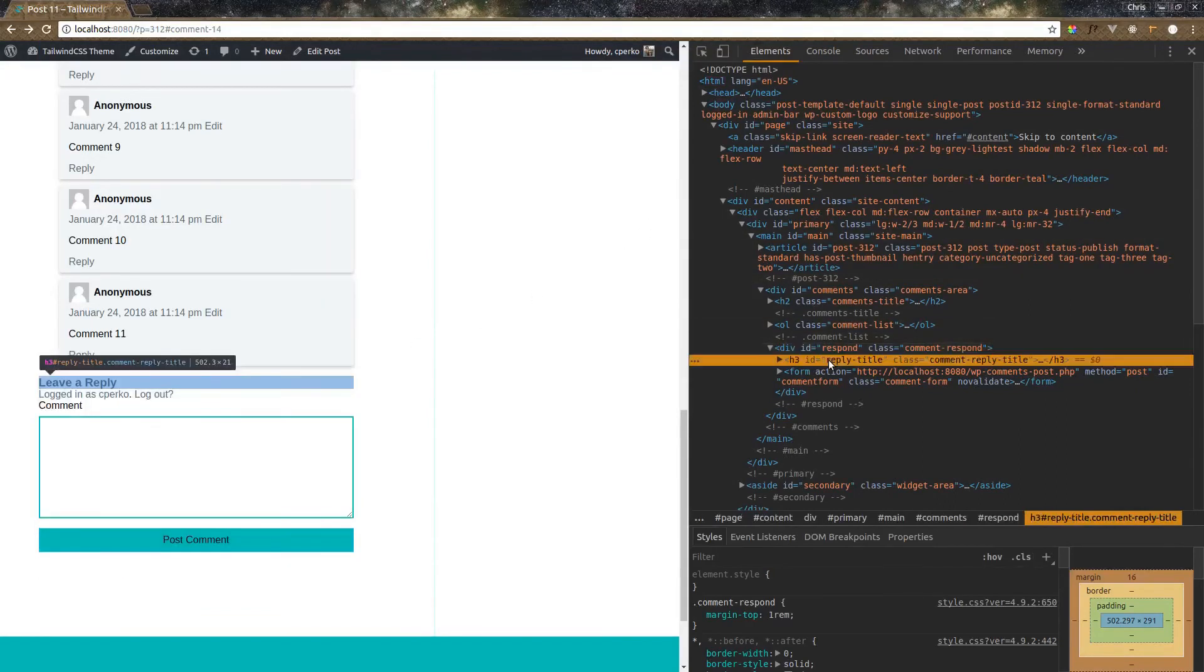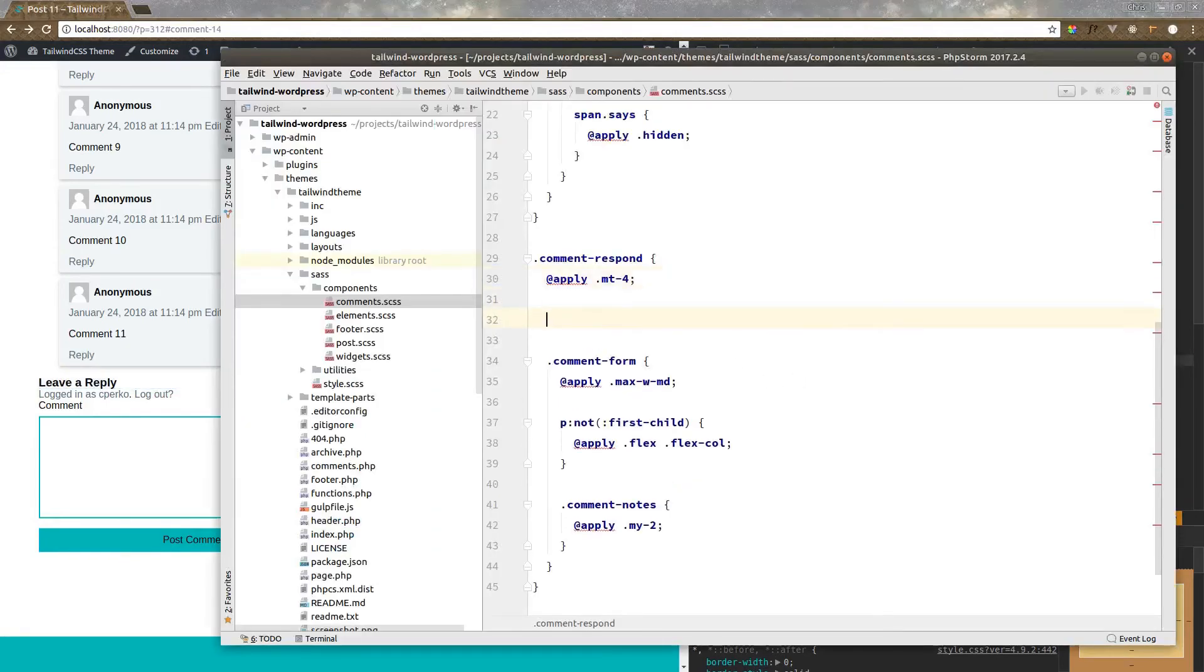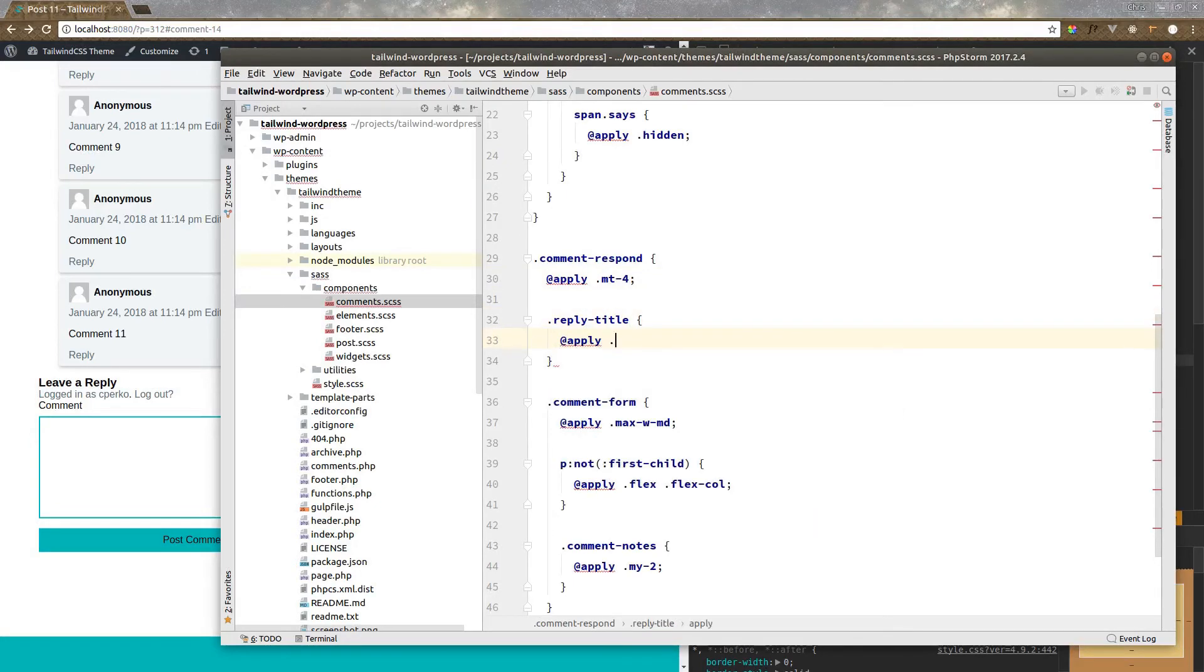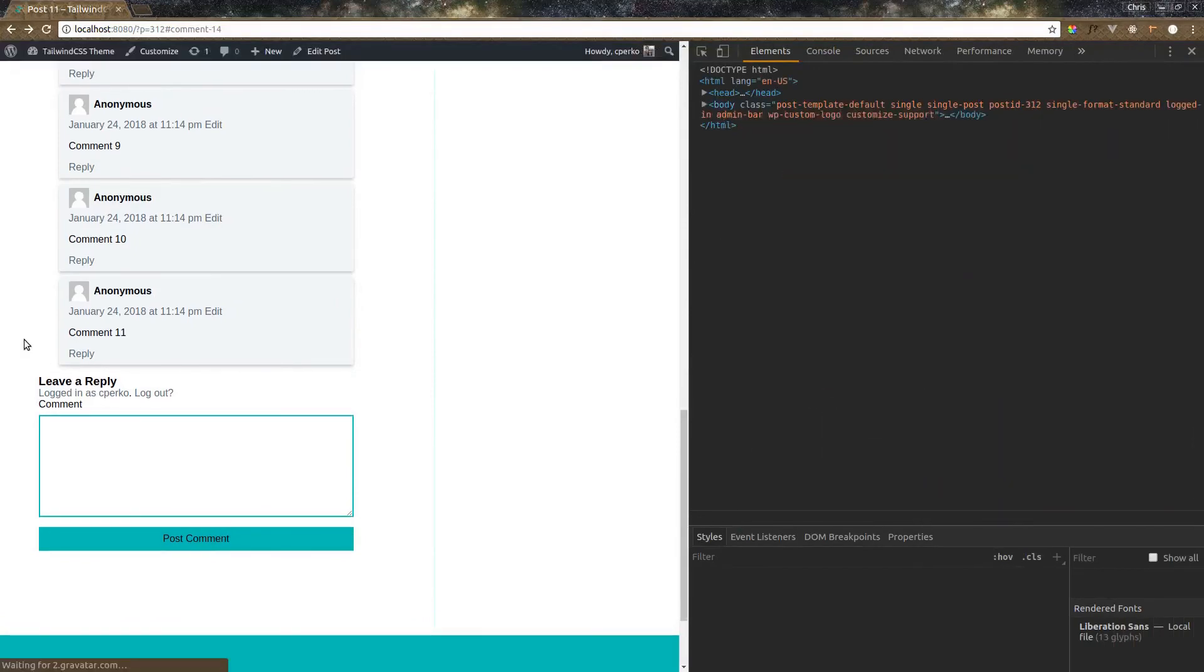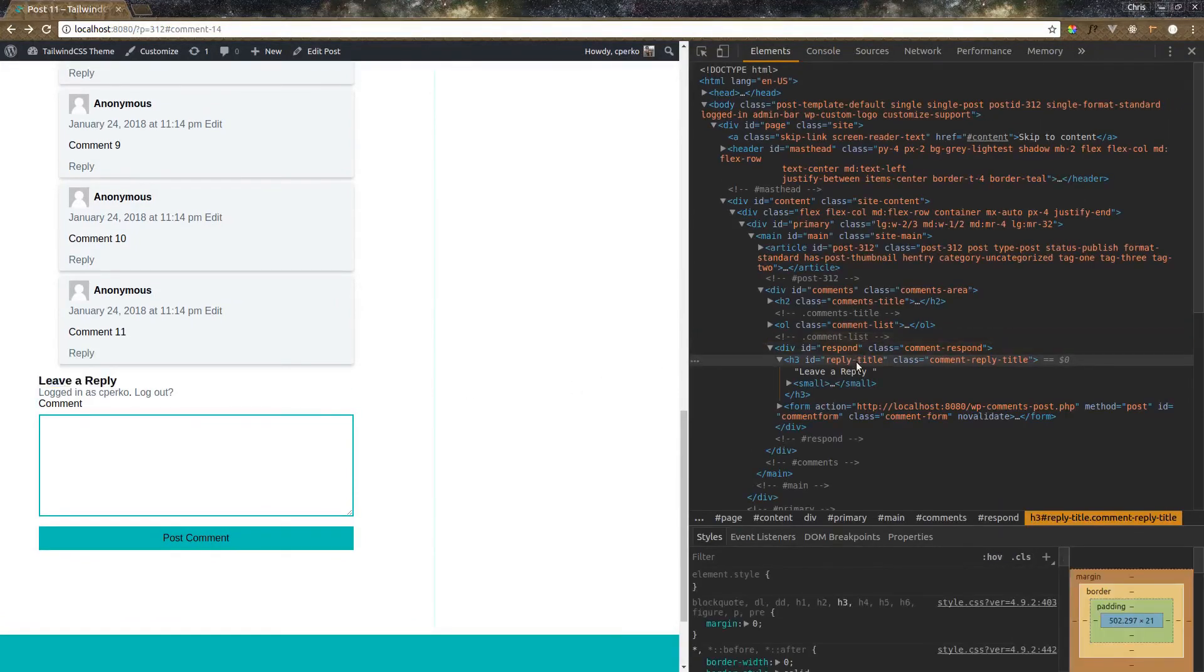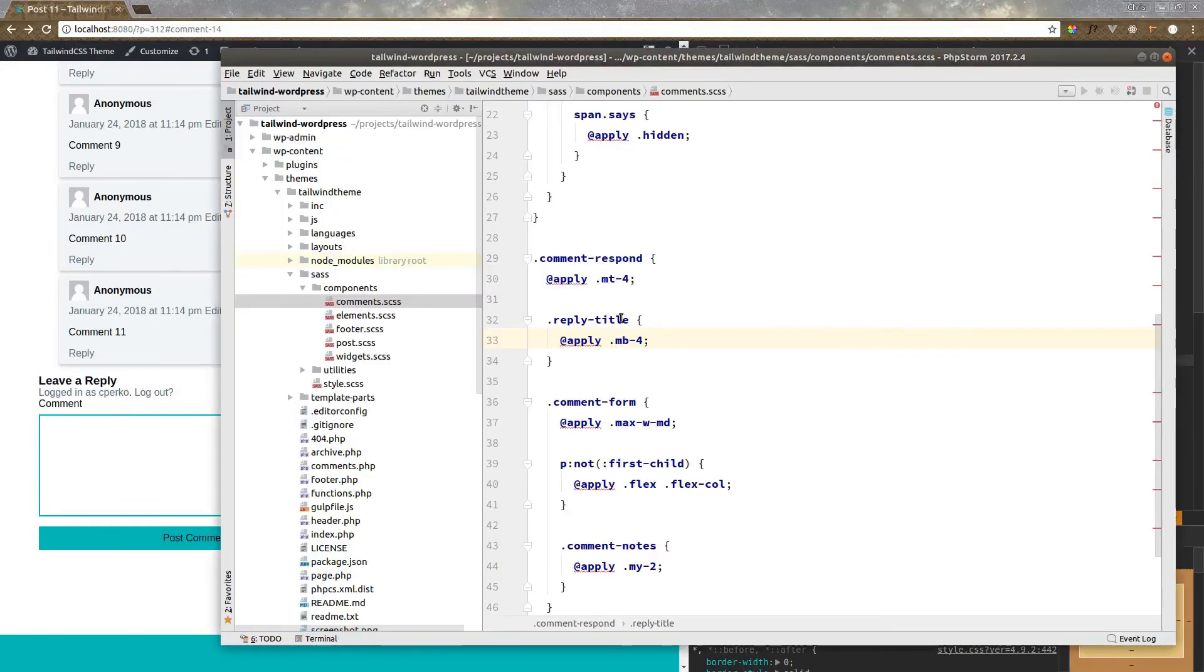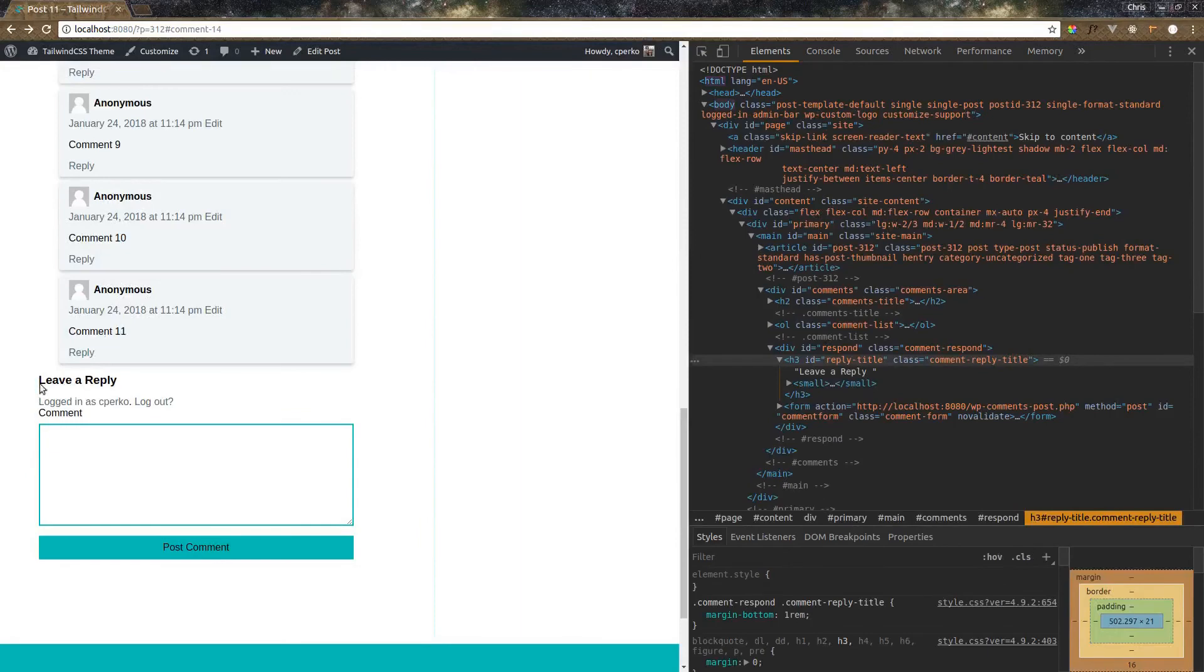We have our reply title. We should add some margin on that as well. Apply title. Apply margin bottom of 4. Did I do something wrong? Oh! It's comment reply title. My mistake. Leave a reply.